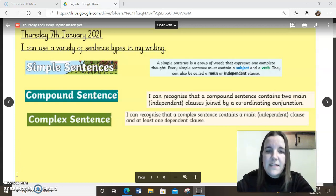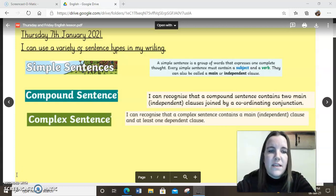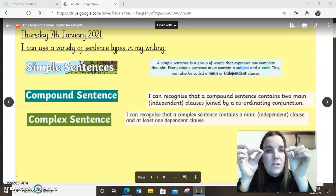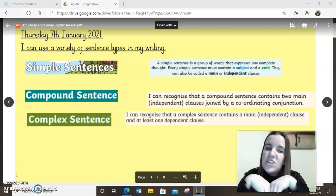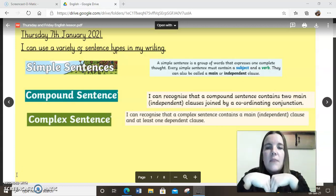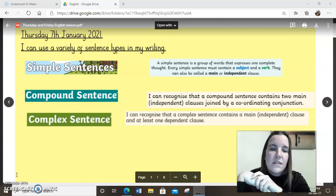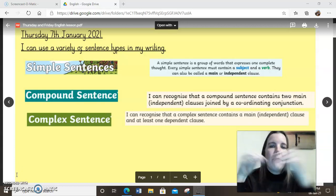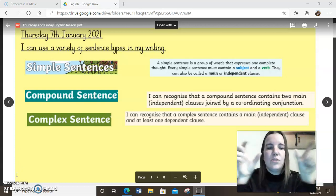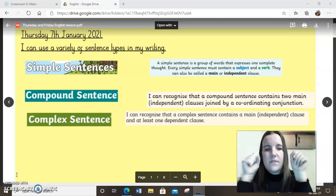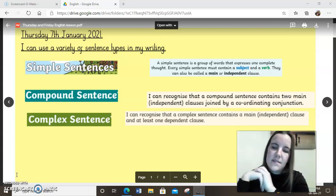A compound sentence is where we use two simple sentences and join them together using a conjunction. I know you know what a conjunction is and we'll talk a bit more about different types of words you could use for a conjunction in a little while. A compound sentence is two shorter sentences that we join together to make a compound sentence.